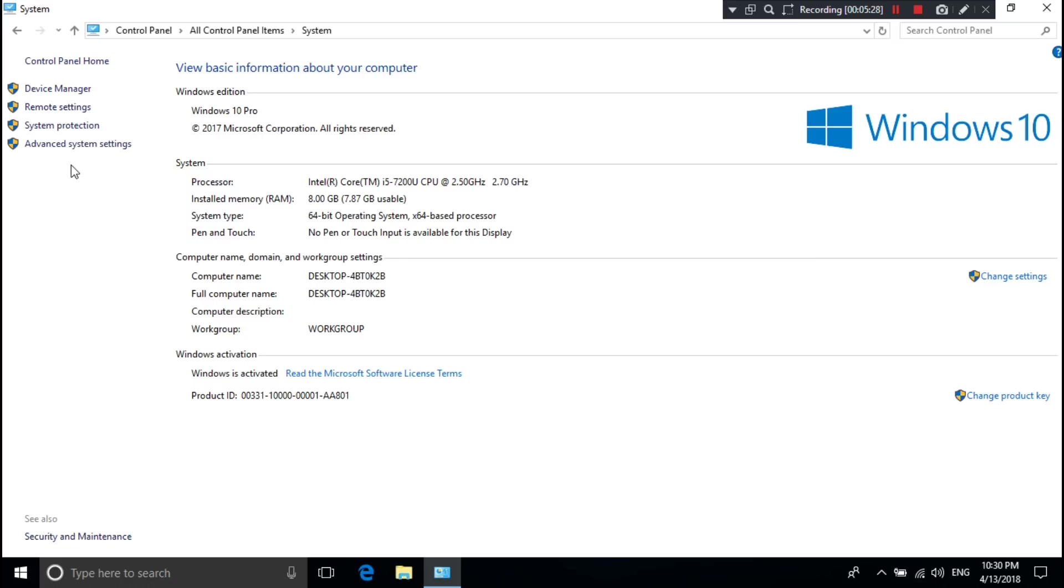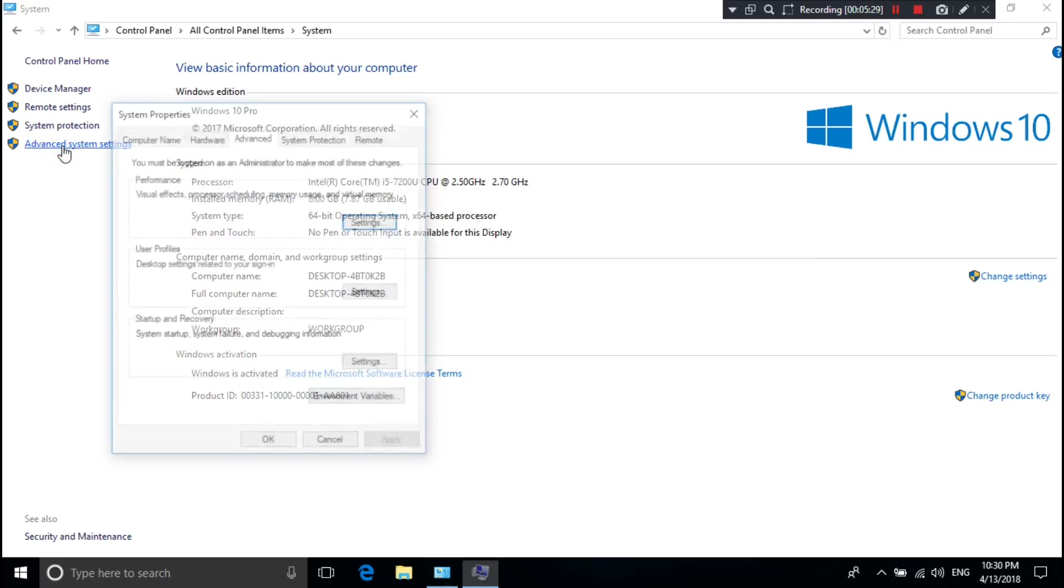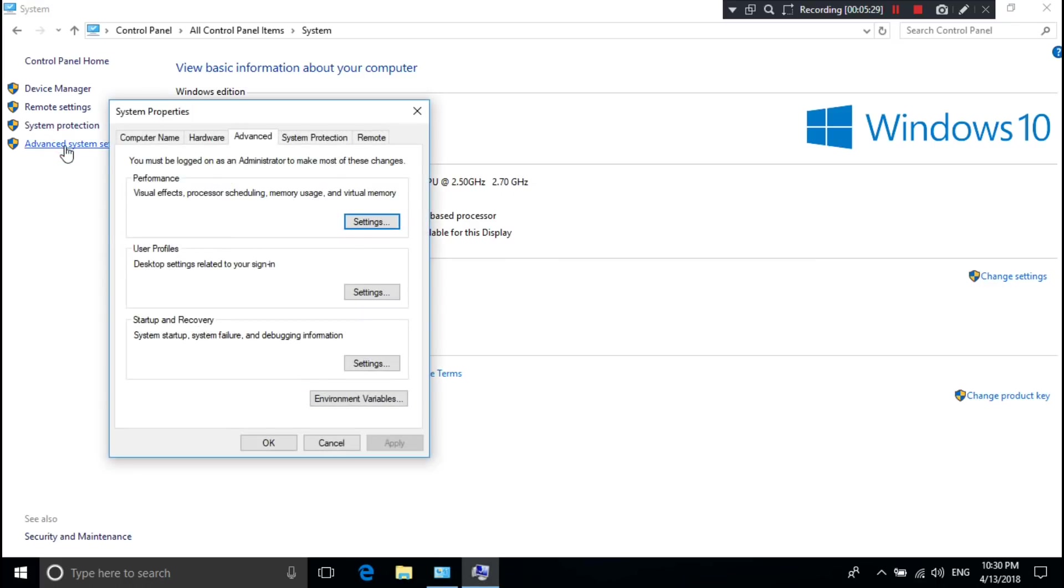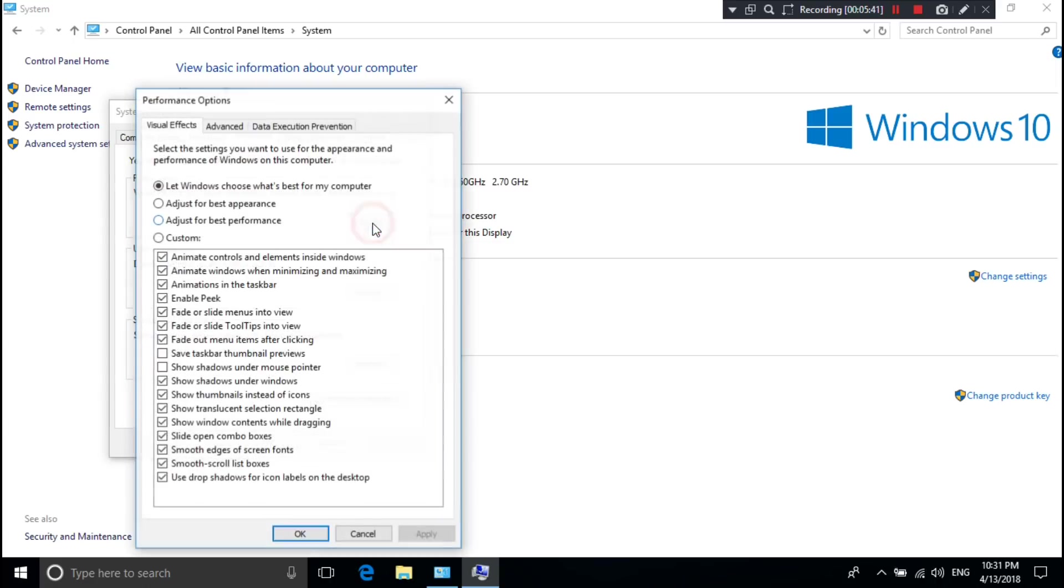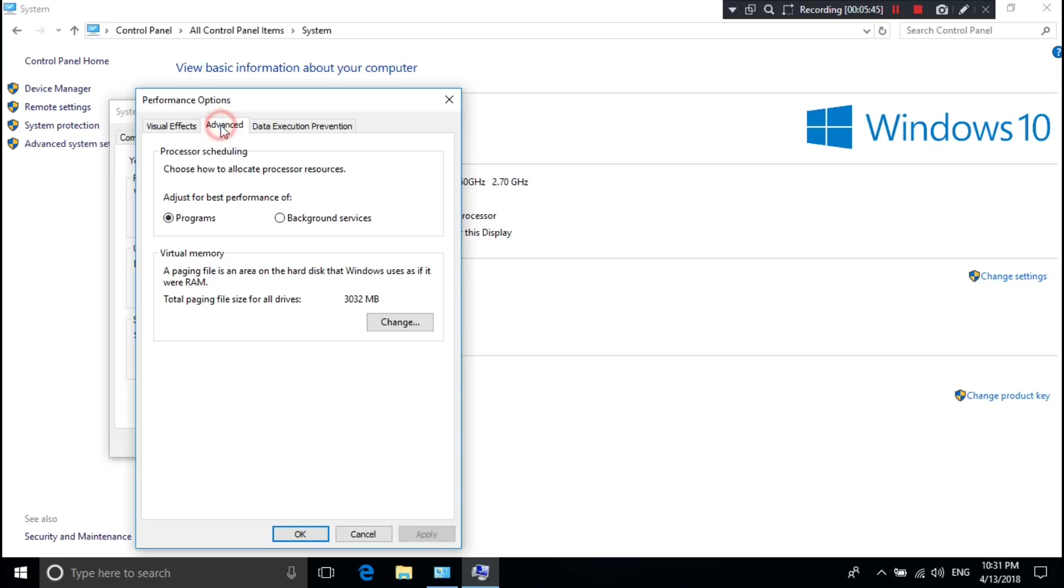Next, go to Advanced System Settings, then Performance Settings, then click on Advanced.